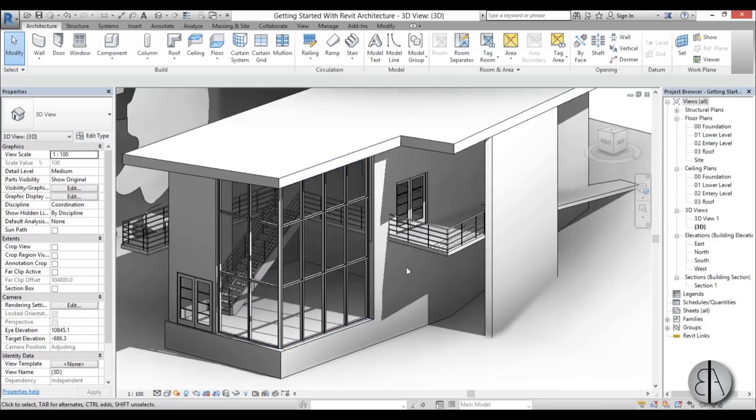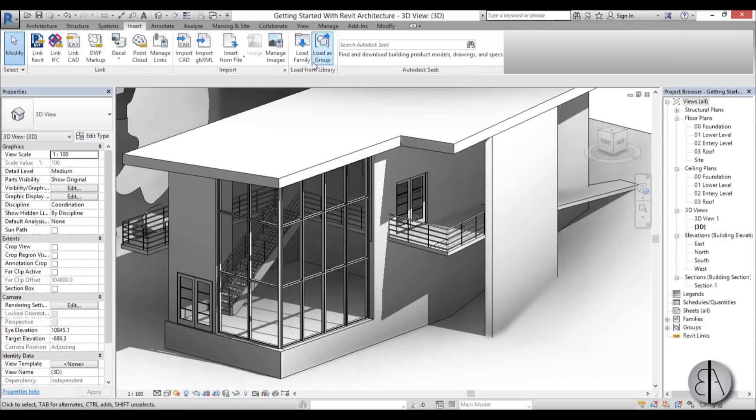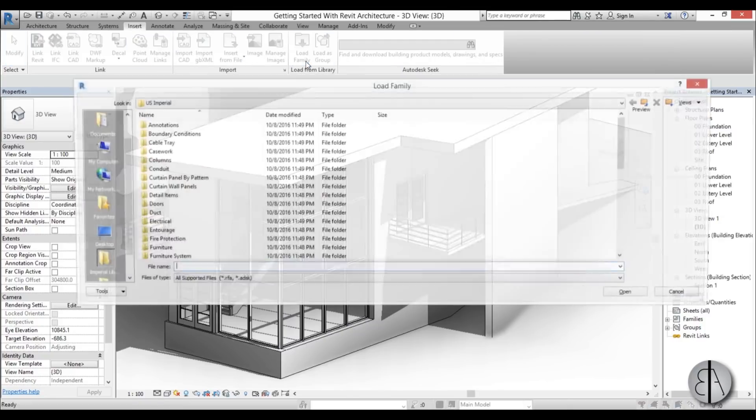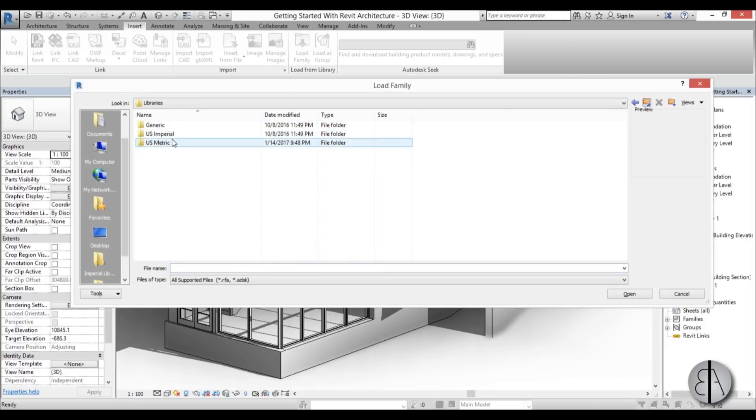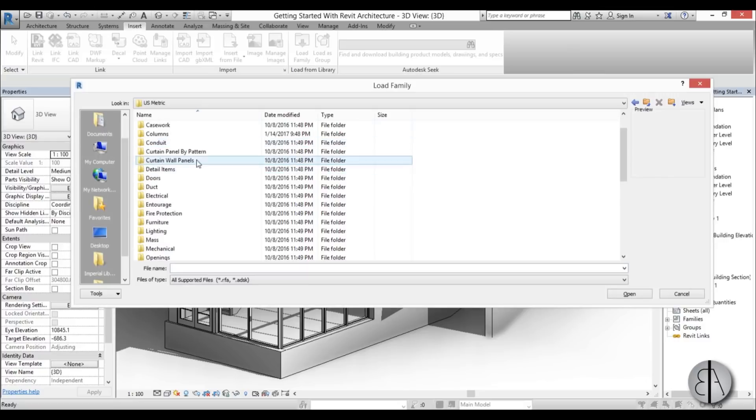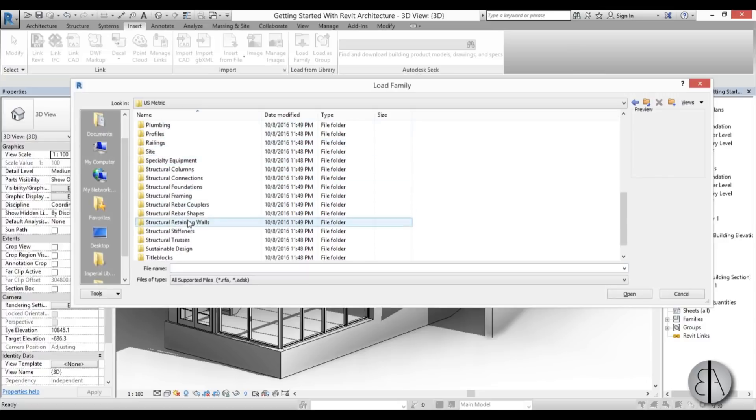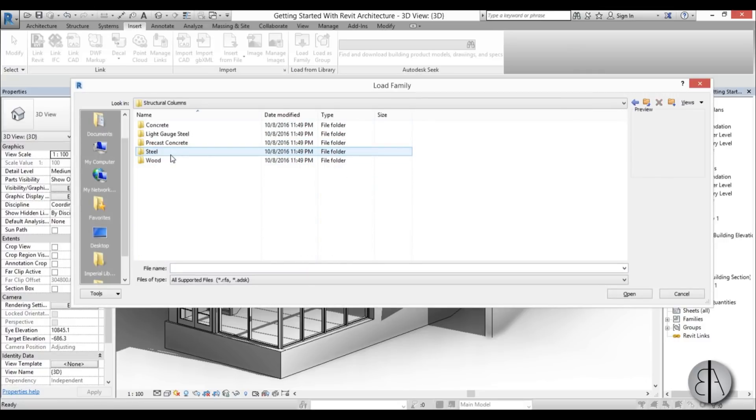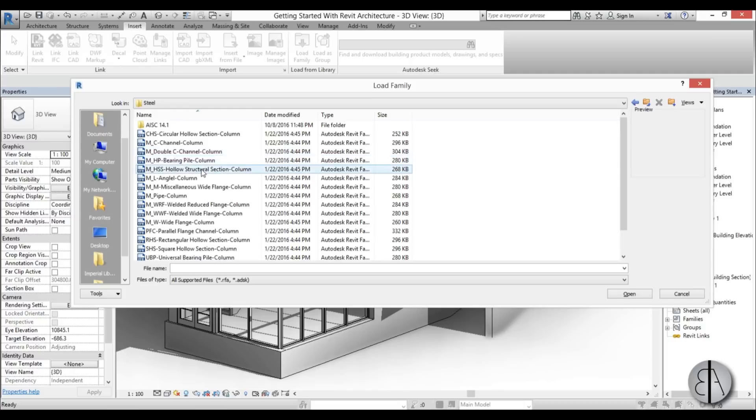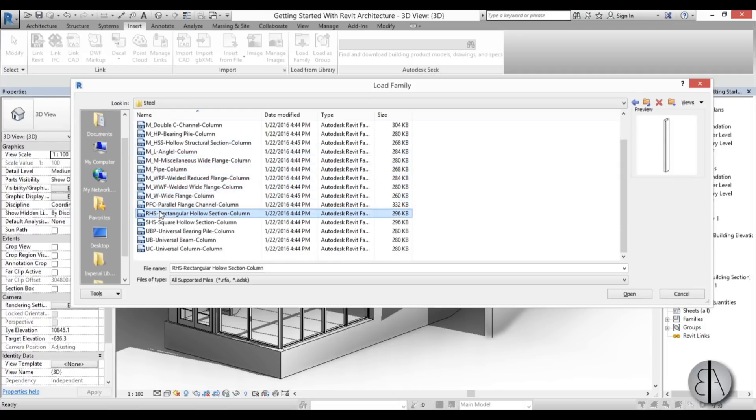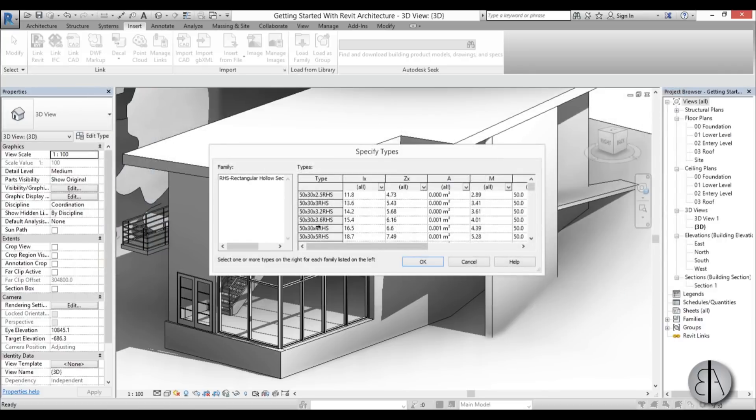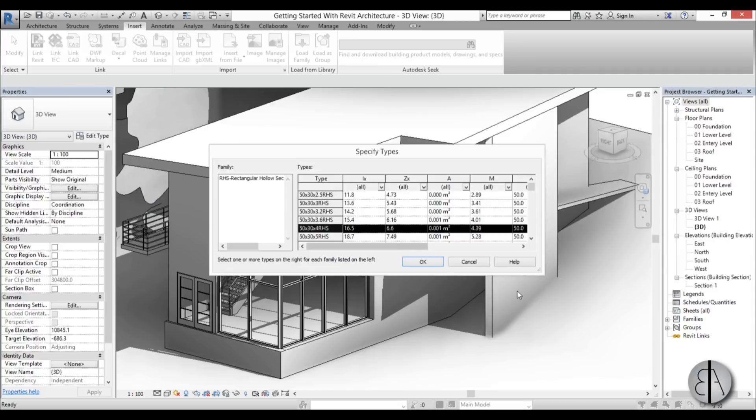Okay, the first thing you need to do is add some elements that we'll use for the construction of the louvers. Go to Insert, Load Family. I'm going to be using the metric families, so go to Structural Columns, Steel, and find some rectangular piece like this one. Open it up, choose whichever, we can modify it later. Just go okay.